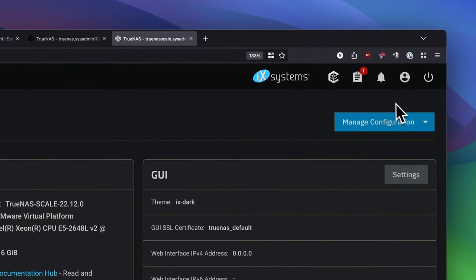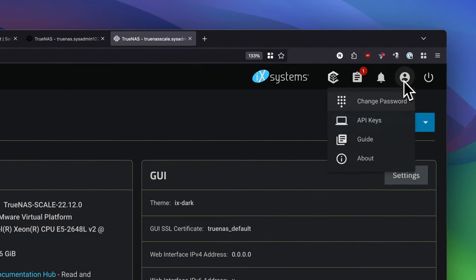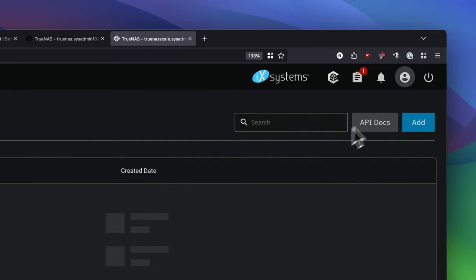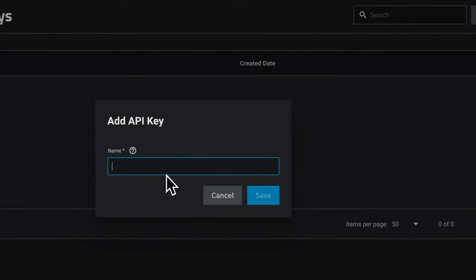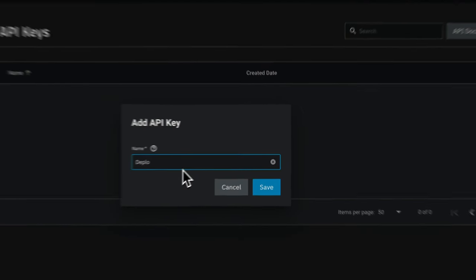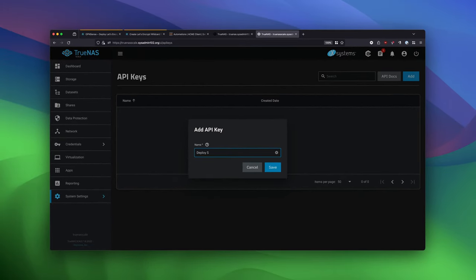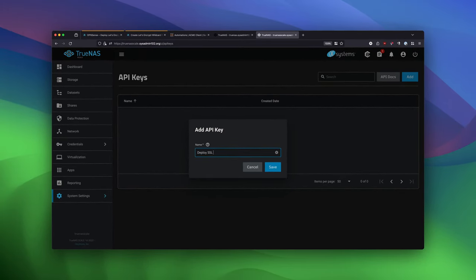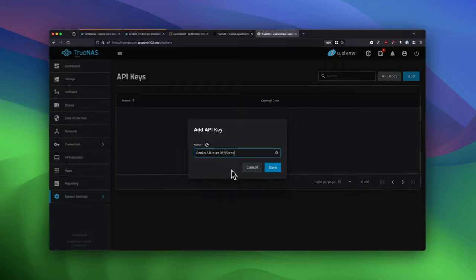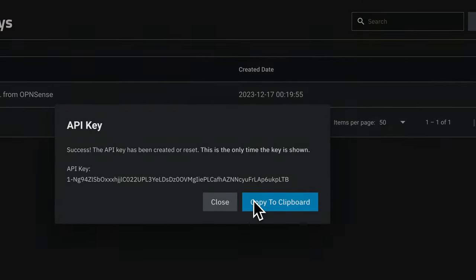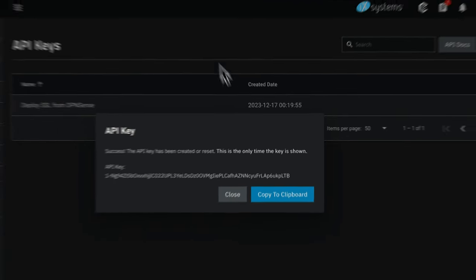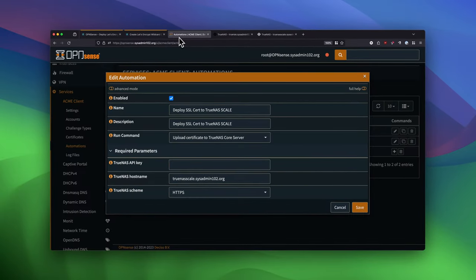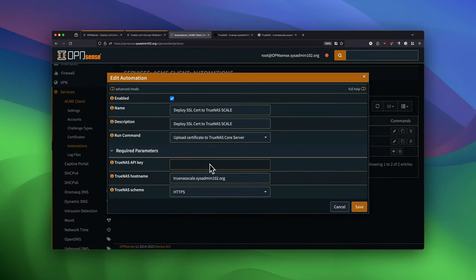And next, we're going to generate the API key. So under Settings, API key. And we're going to add a new one. Same thing, Deploy SSL from App scene. And we're going to copy the key. Back to Automation. Put the key in there. And save it.